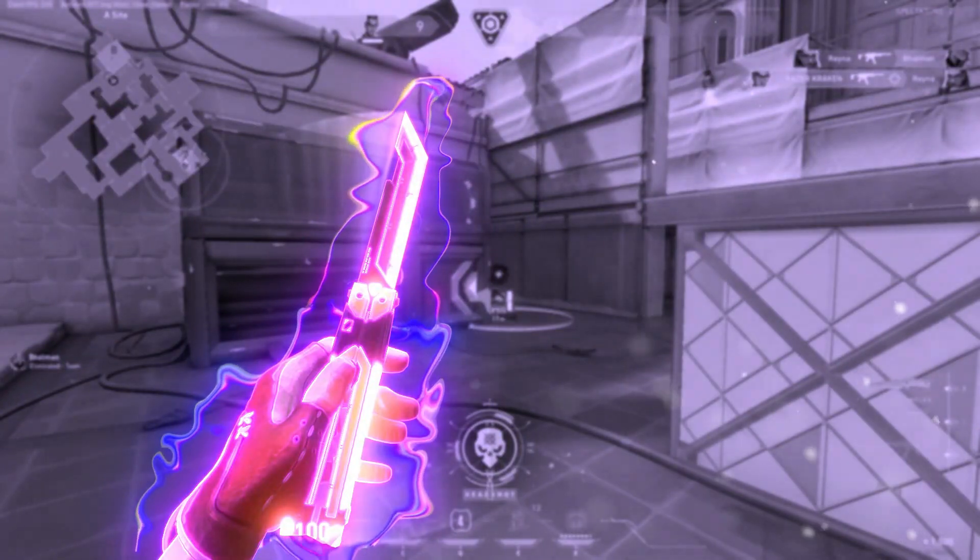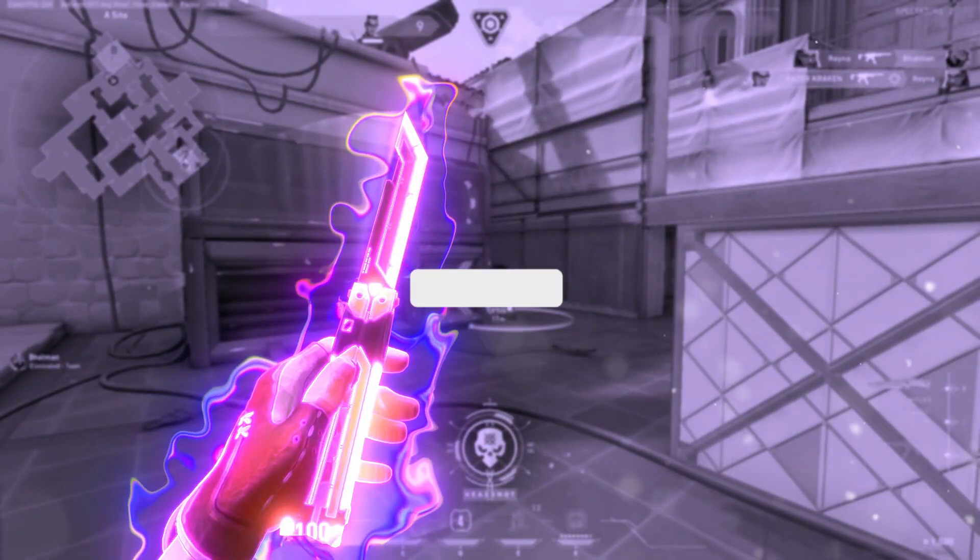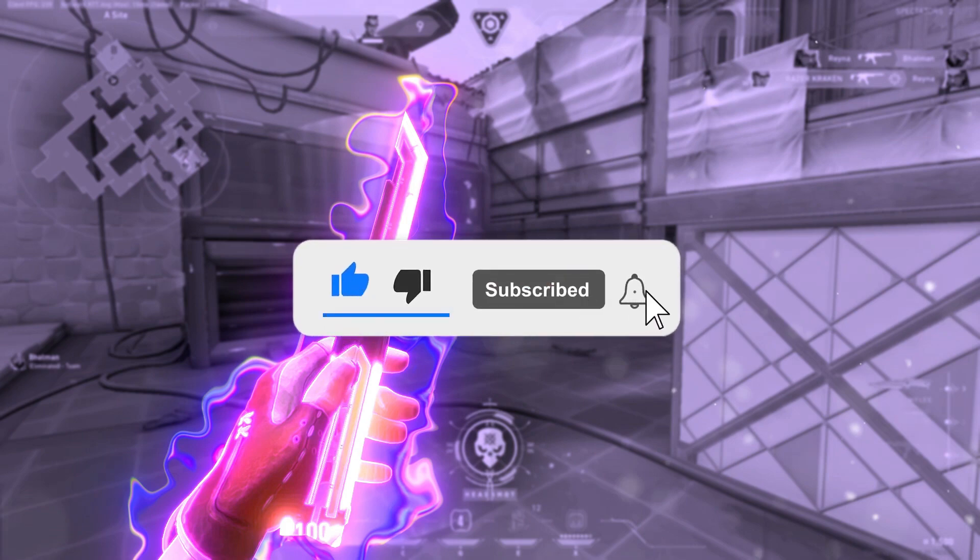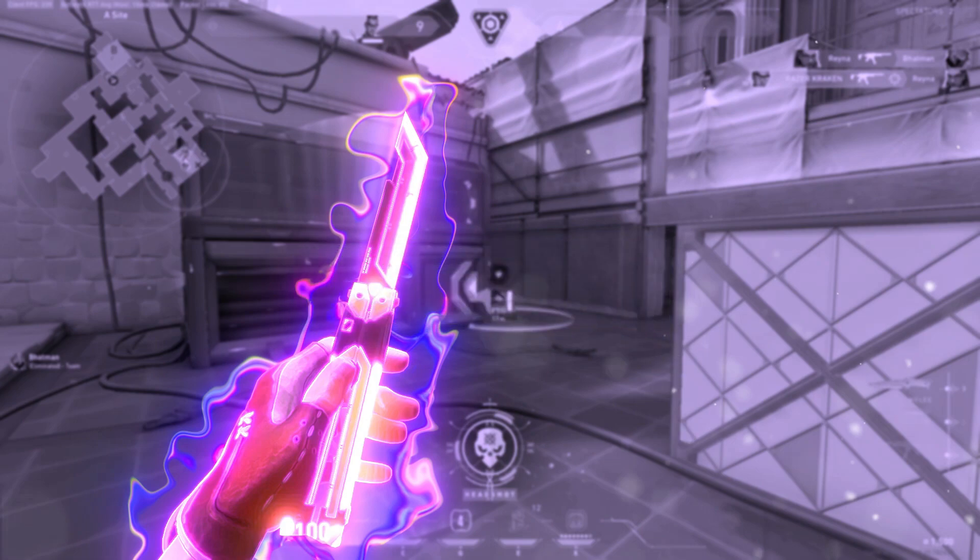You can check my other tutorial on adding color correction to these effects. Like and subscribe to my channel if this tutorial was helpful to you. I'll be making more such tutorials on editing montages in the future. Until then, goodbye.